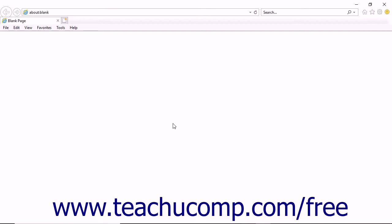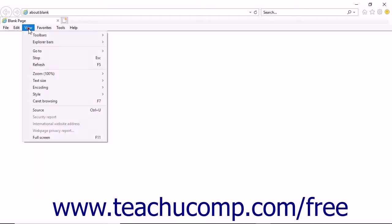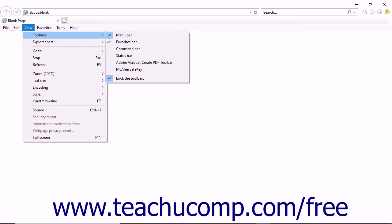To enable the toolbar in Internet Explorer, select Toolbars from the View drop-down menu, and then select the Adobe Acrobat Create PDF toolbar.